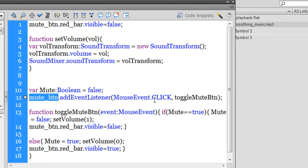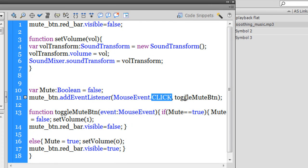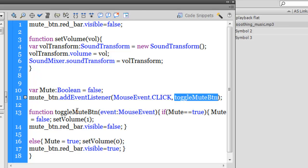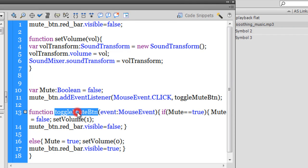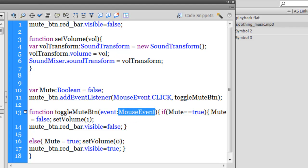That mute button which is hosting that button as well as that red diagonal stroke. I've added a mouse event to it of the type CLICK, after which I'm making sure that I'm running a function called toggleMuteBtn. And this function toggleMuteBtn, here I'm passing the event. Let's see what it does.